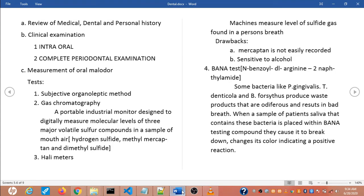For measurement of oral malodor, patients should be instructed not to eat, chew, rinse, or smoke for at least 2 hours before examination. Patients who are on antibiotics should be seen 2 weeks after discontinuation. There are 5 tests. The first one is the subjective organoleptic method — a basic test where oral malodor is assessed by an investigator at a fixed distance by smell, and severity is graded based on that.